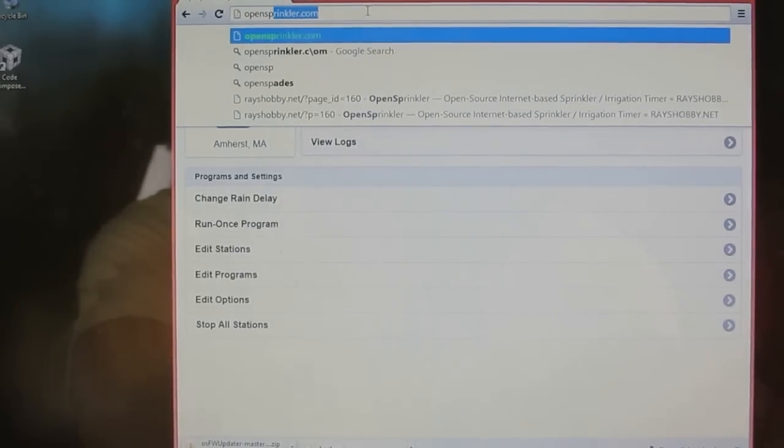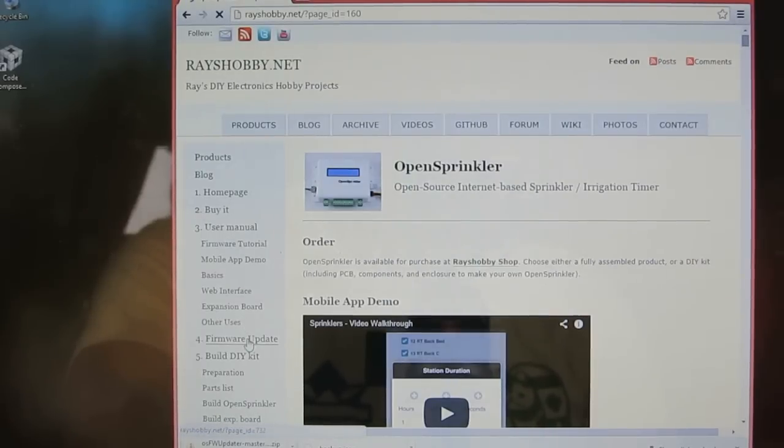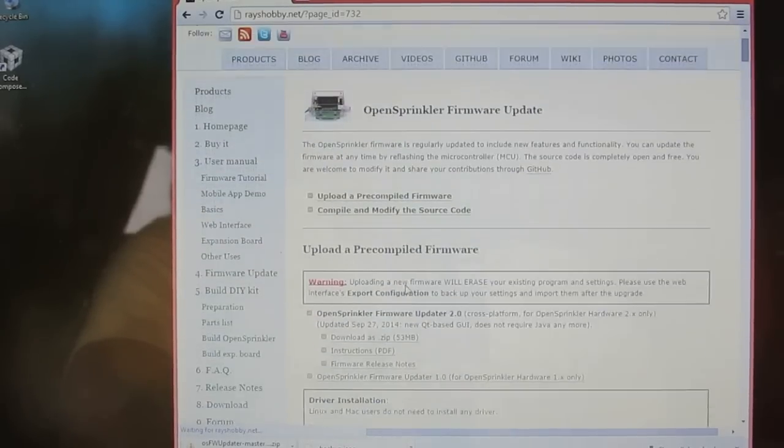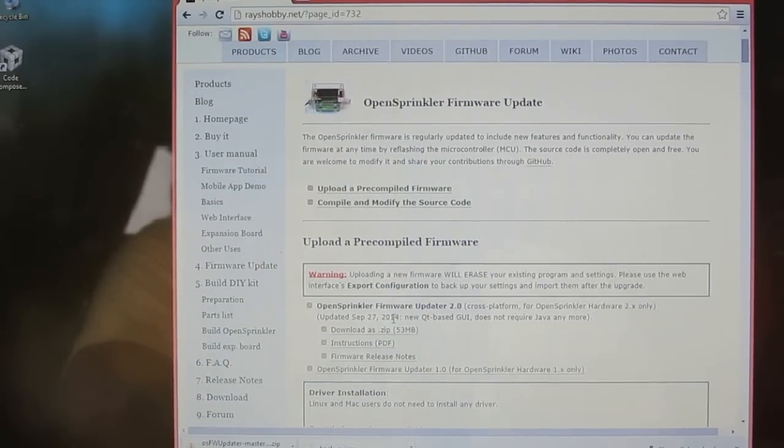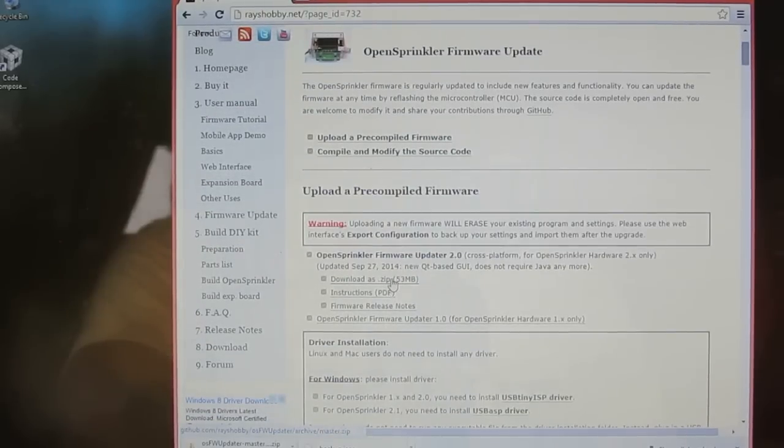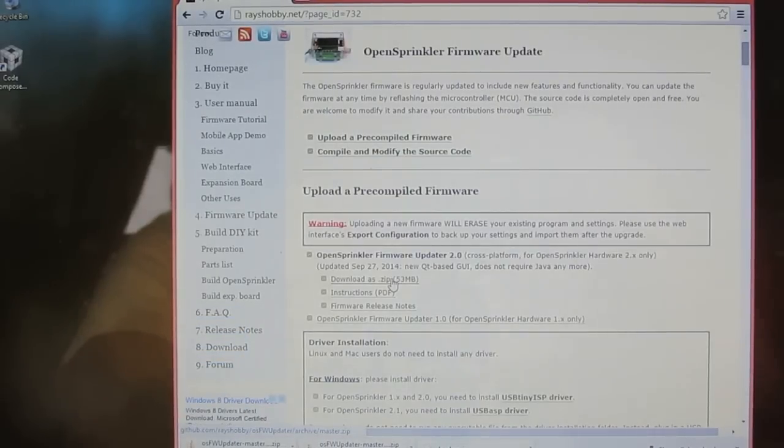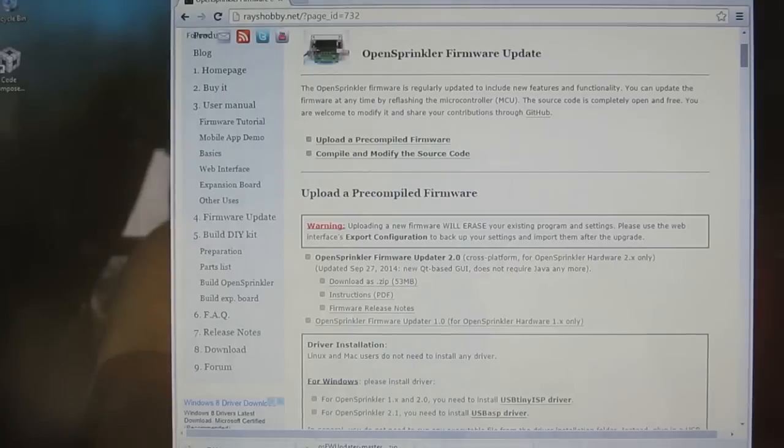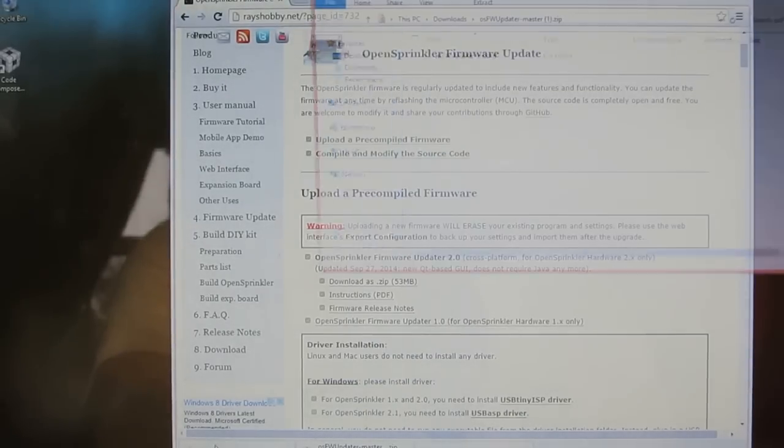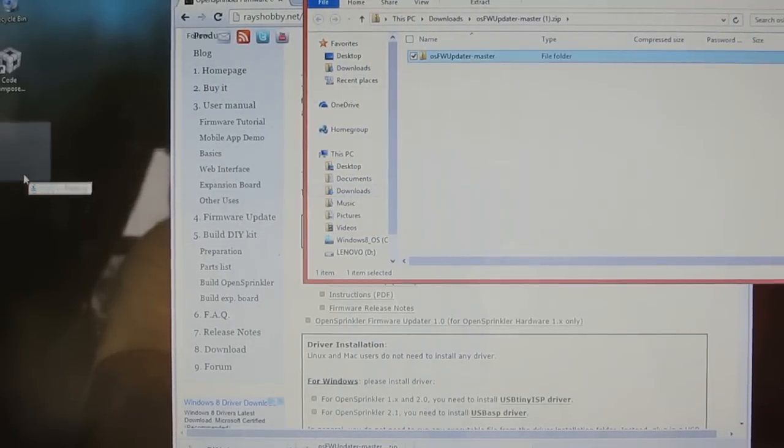Next, go to opensprinkler.com, click on firmware update, and then download the latest OpenSprinkler firmware update program. Unzip the downloaded file to a local folder, such as by dragging it to your desktop.